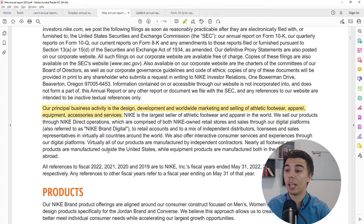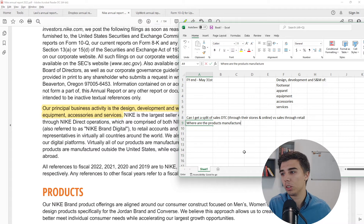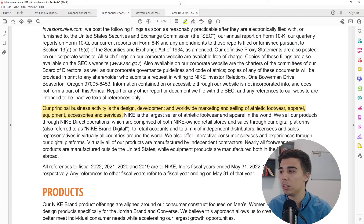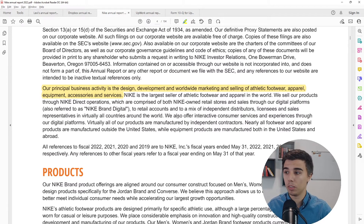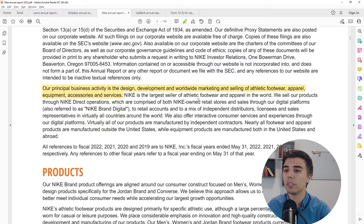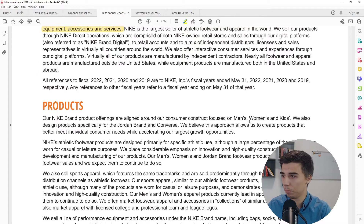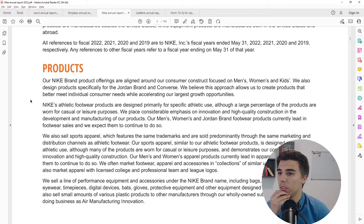Nearly all footwear and apparel products are manufactured outside the US while equipment is manufactured both domestically and abroad. I'll note: where exactly are products manufactured? Just saying 'outside the US' could mean Canada, Pakistan, Indonesia — very different risk profiles. If that manufacturing country is Russia, for example, the business risk is completely different, so I need to understand this better.